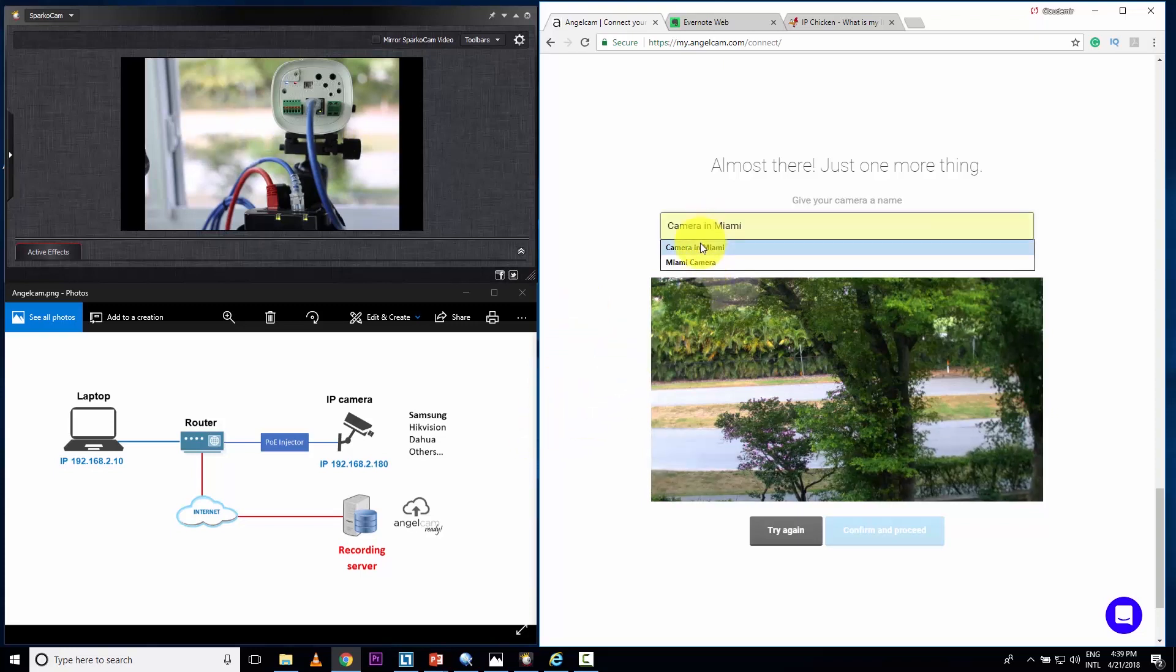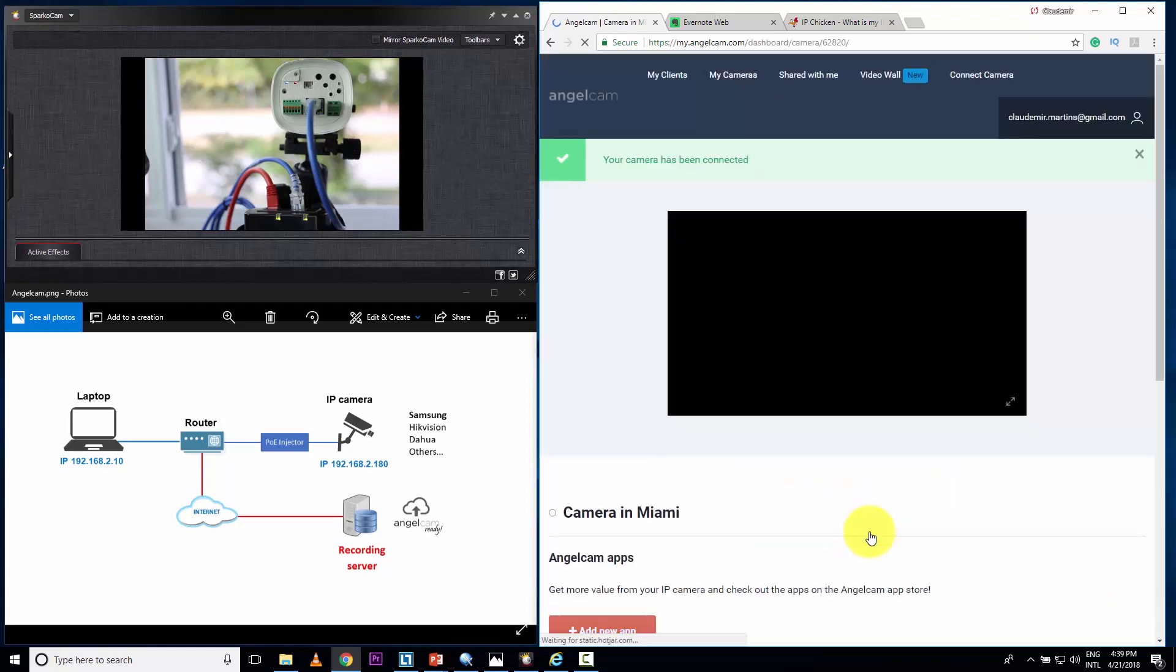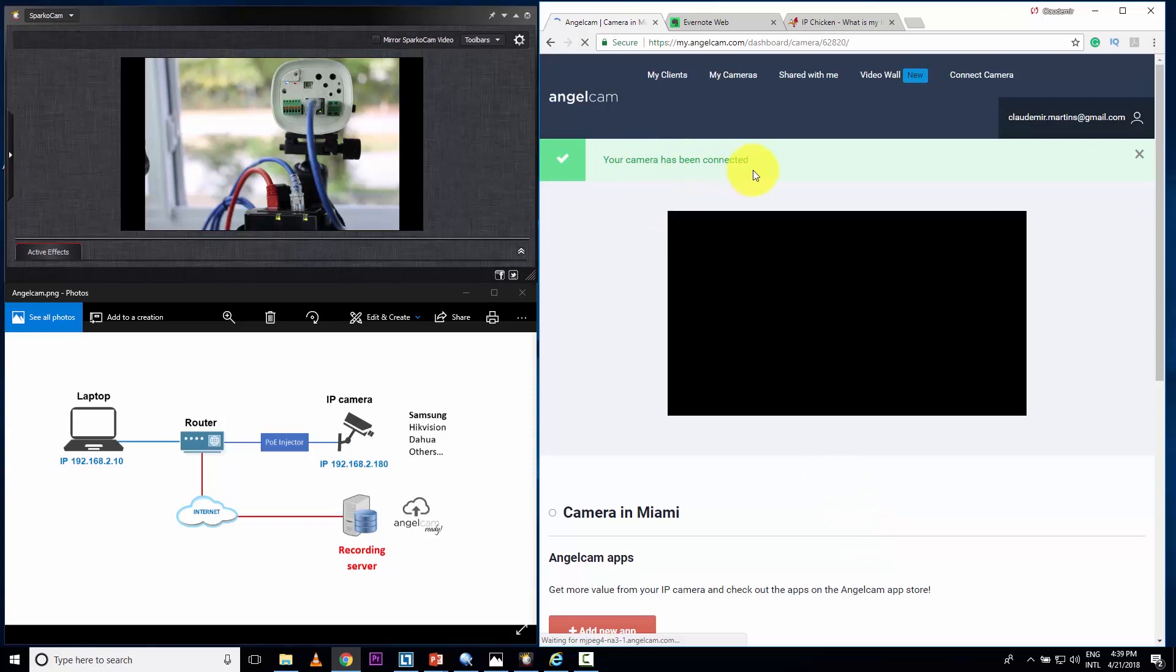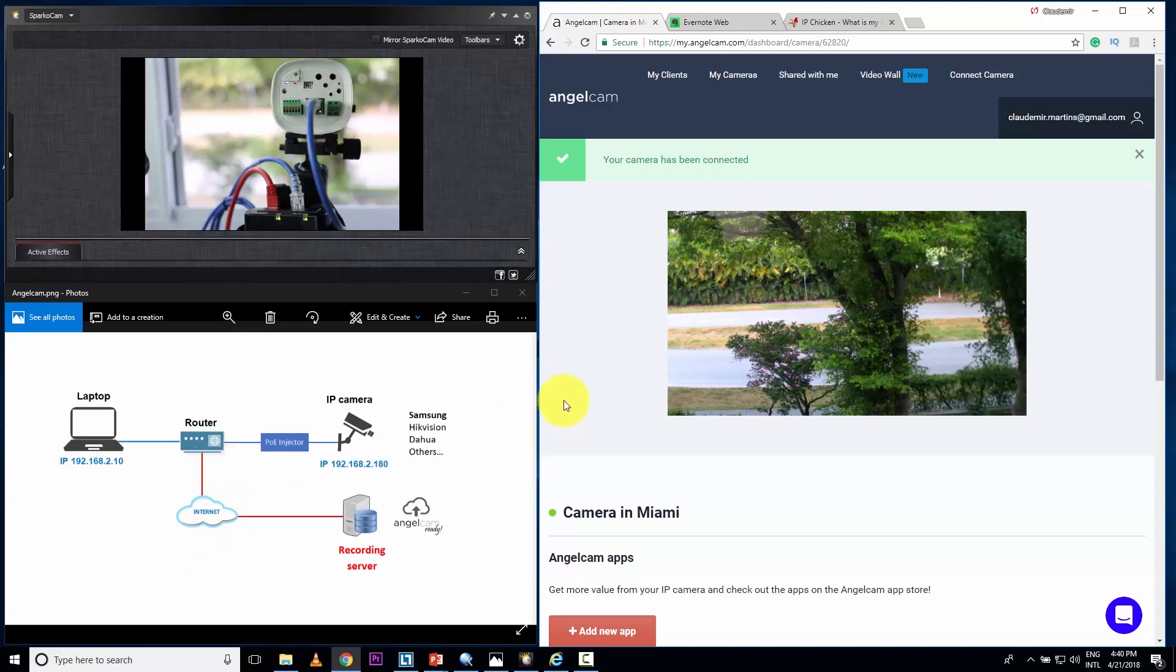Then I can just put here the name I already have here because I configured it before. Confirm and proceed. And your camera has been connected pretty easy. As long as you have your router ready to work with your IP camera externally on the internet, you just need to do this guys. Come here and you type the IP address, user, password and port. And that's it. It's already working.